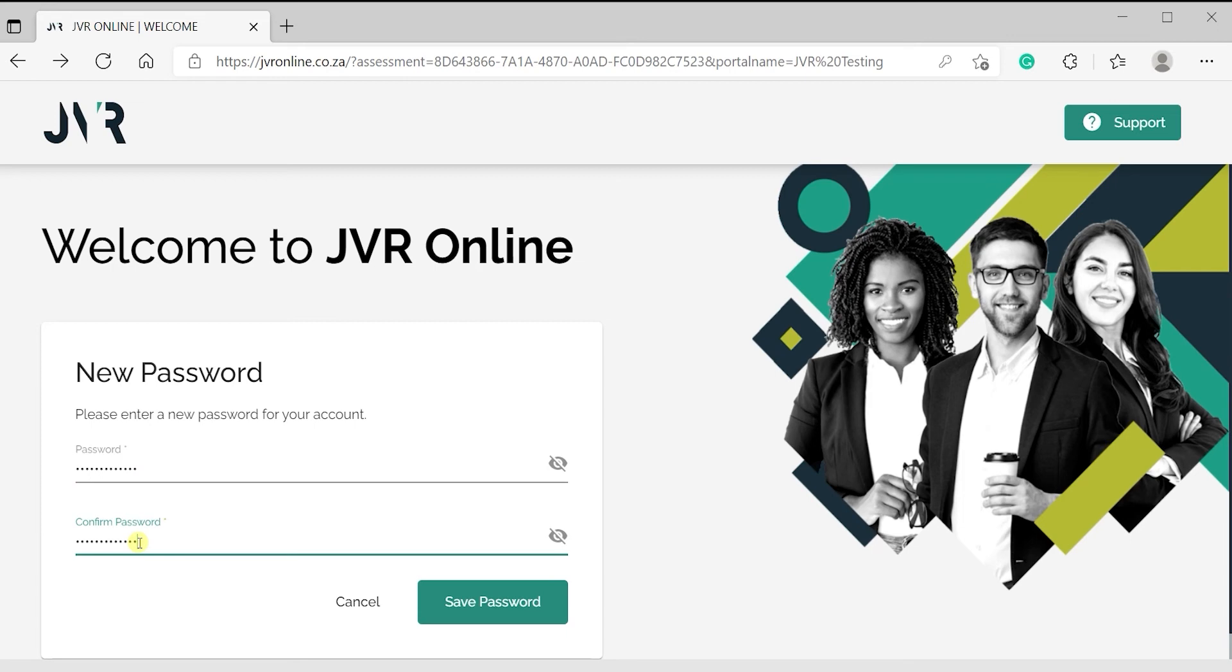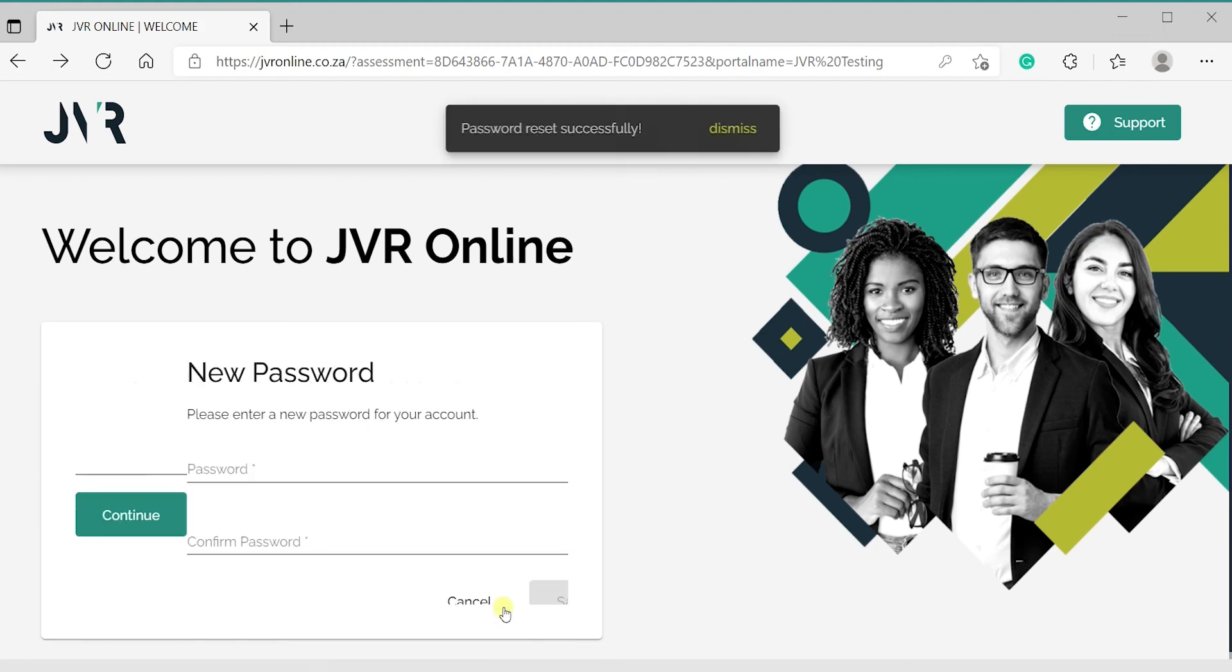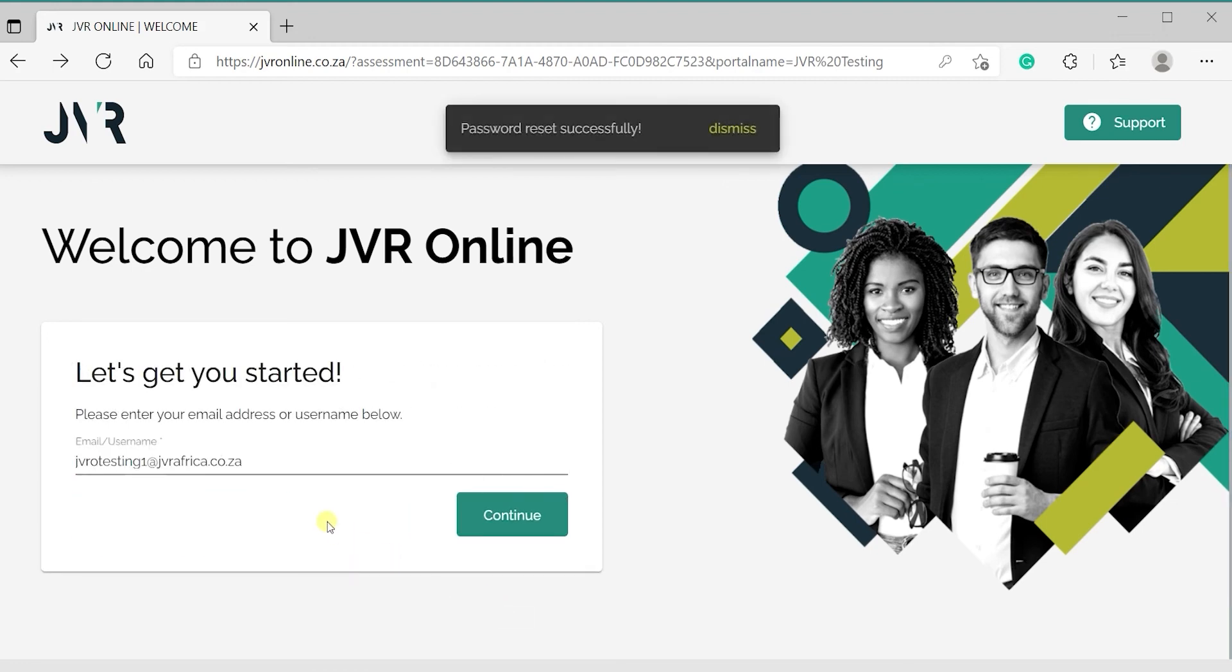When your password meets the requirements, you will be able to click on Save Password. You will then be redirected to the login page.